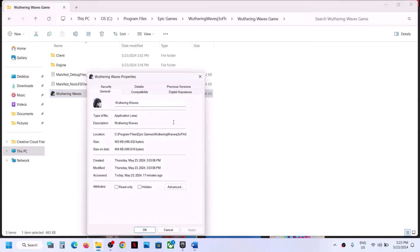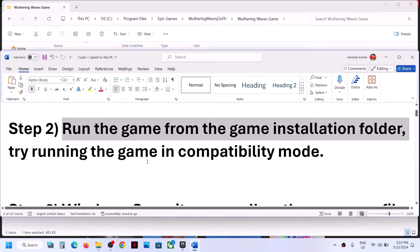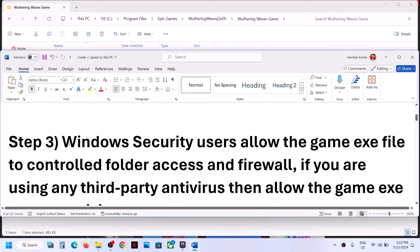If you've checked all those boxes and are still facing the problem, you can uncheck them and follow the next step. The next step is for Windows Security — allow the game exe file in your antivirus program.